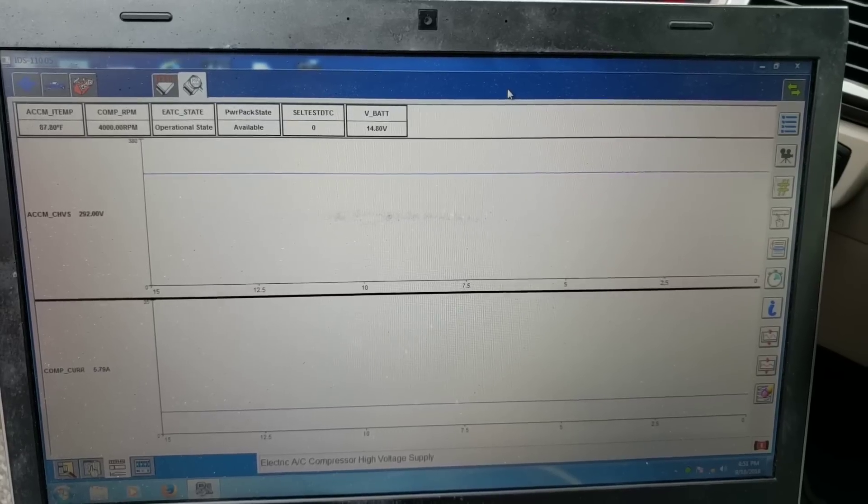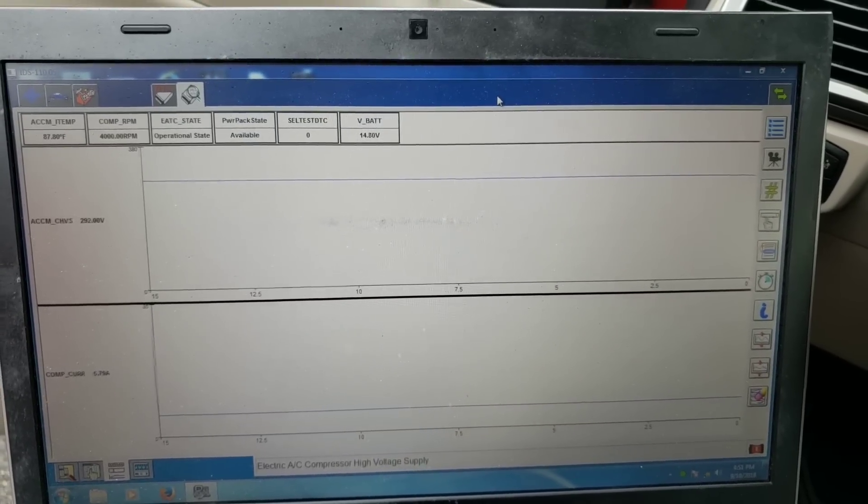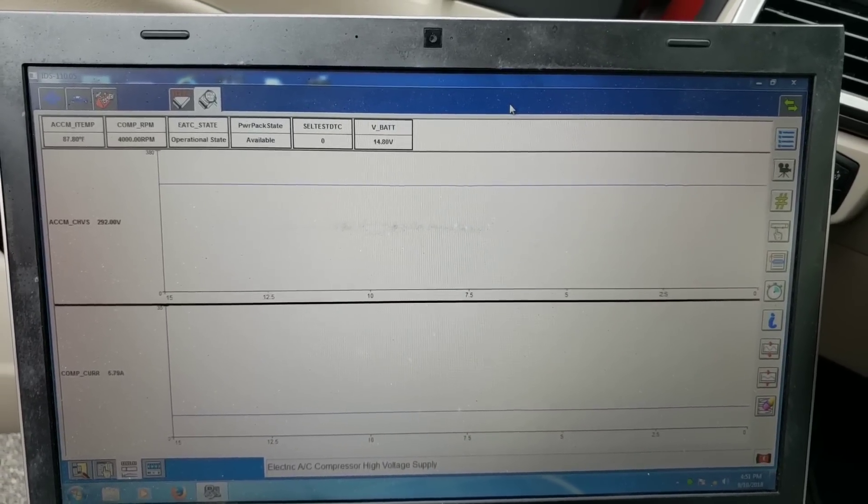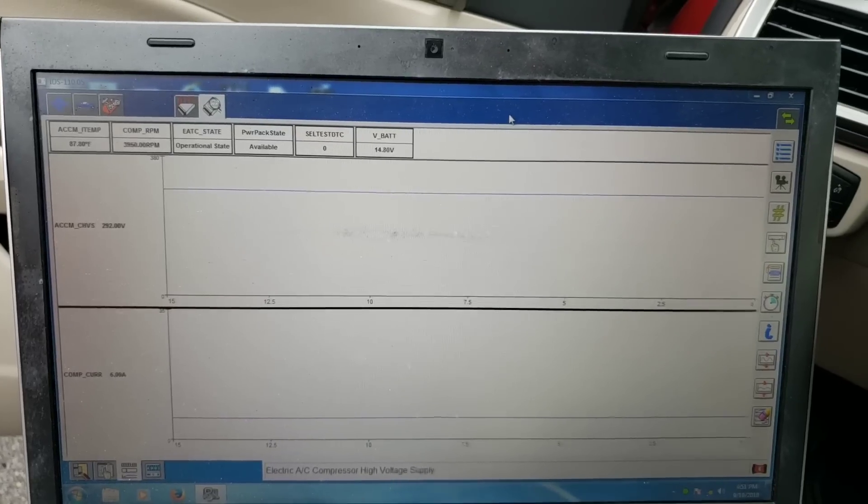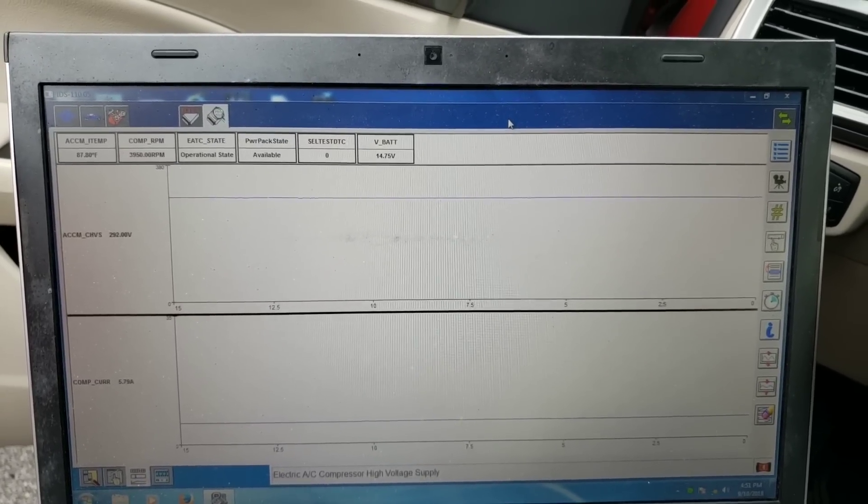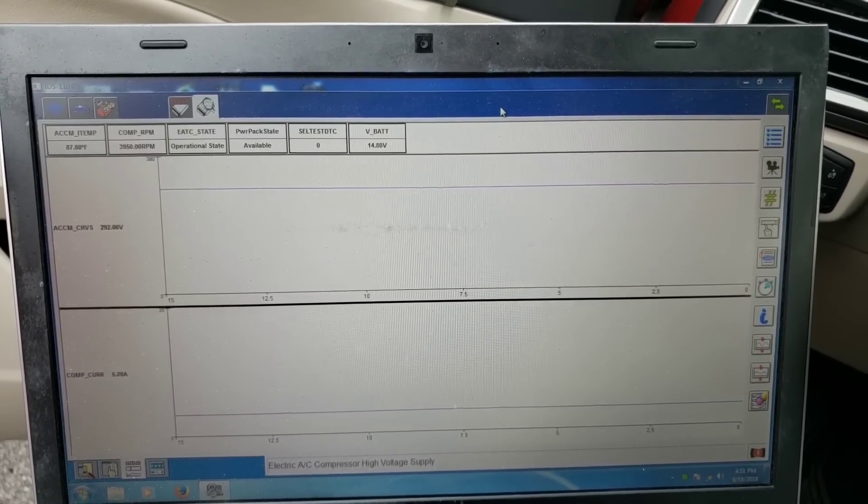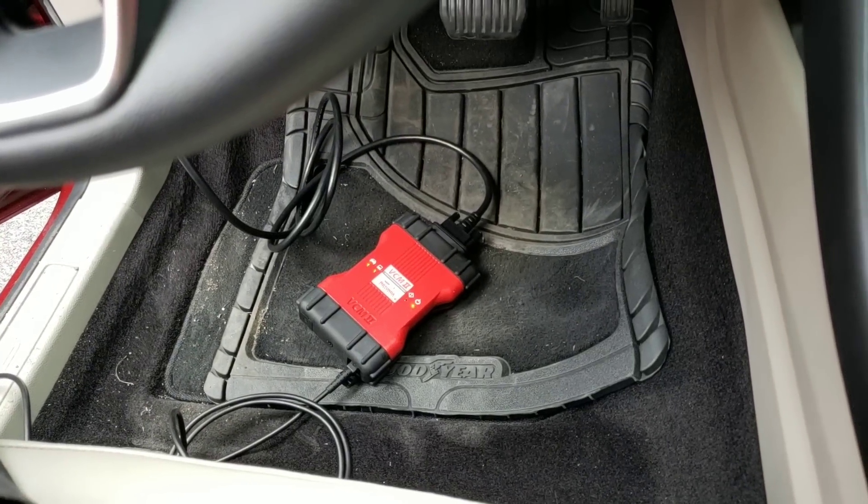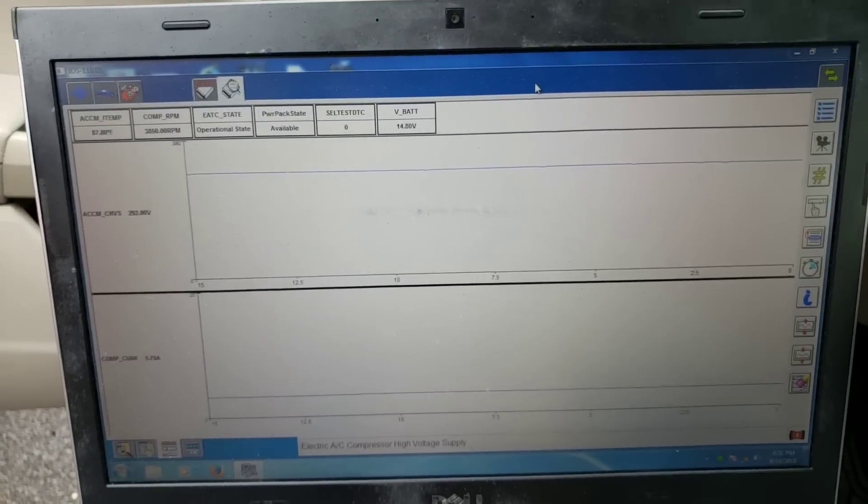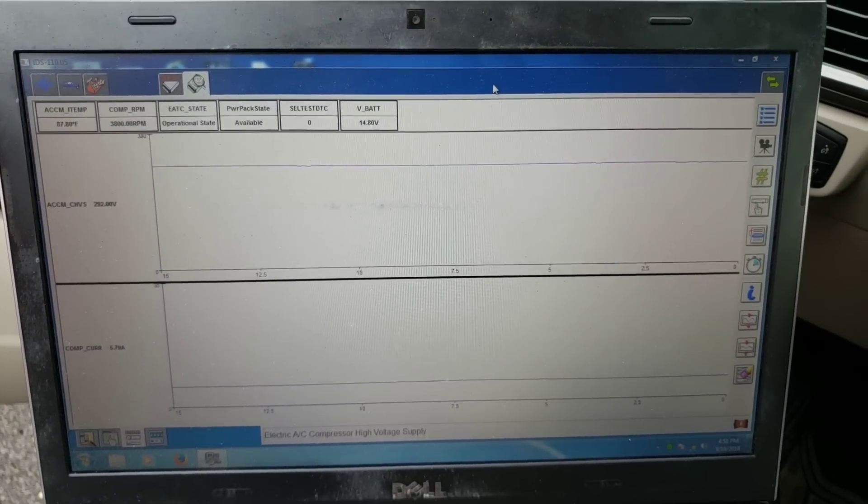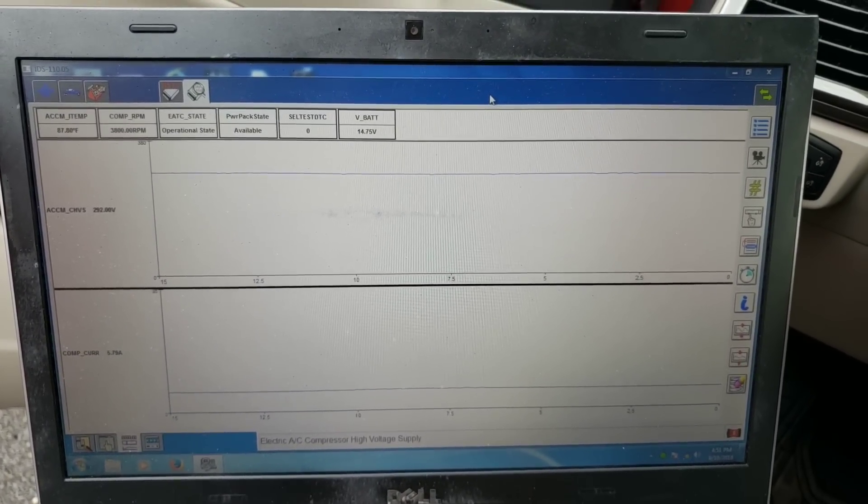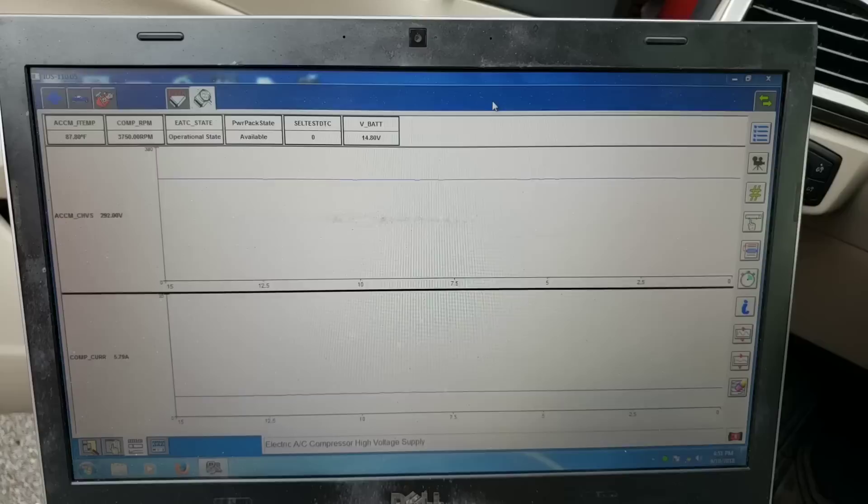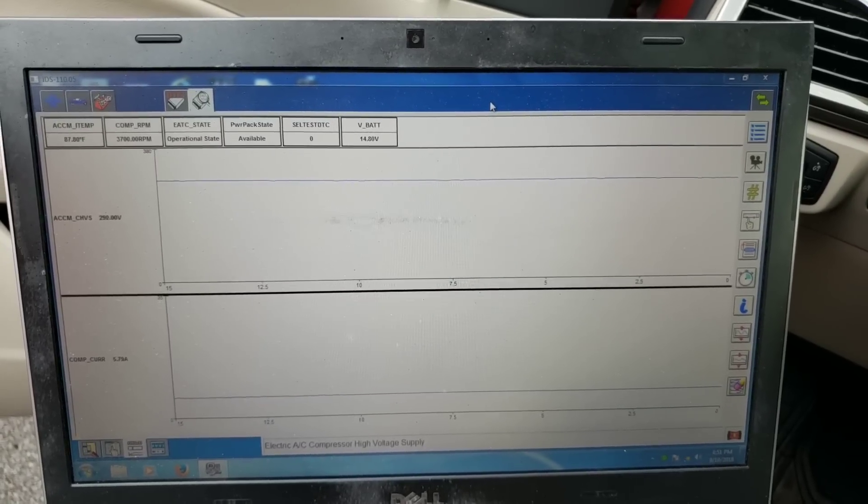So again, it's a Ford Fusion hybrid. If you're going to be working on one of these things, make sure that you're using something that can actually get all the information. That unit right there is really not that expensive. Ford IDS is like $900 a year, it's probably one of the more affordable units. Definitely something to look into if you own one of these things and you really want to start doing your own repairs.